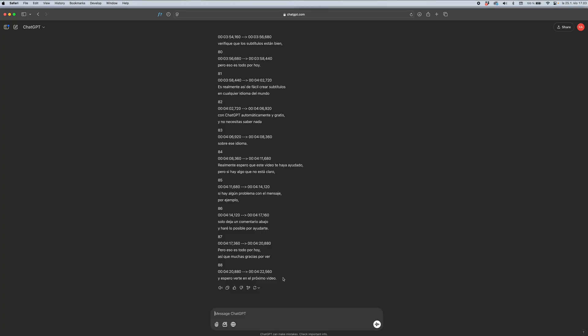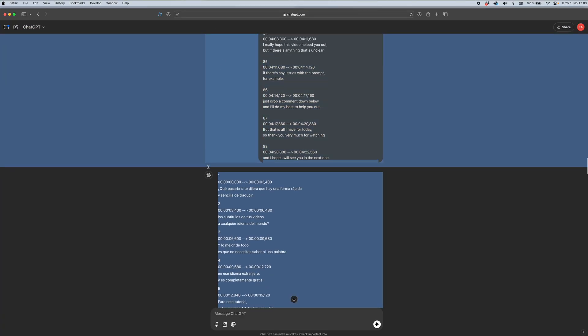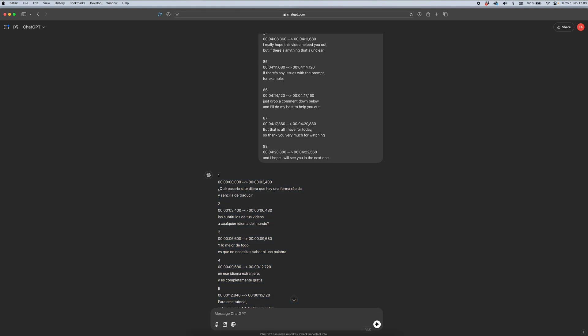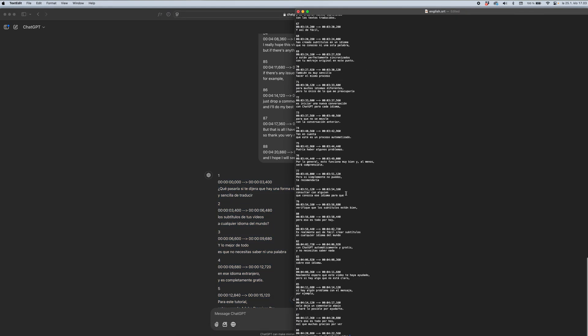Once you are done with all of the captions, just copy and paste them all from ChatGPT back into the text editor in place of your old captions and hit save. If your video captions were too long for ChatGPT to do them all at once, you'll have to do a couple of copy-paste actions, but just make sure you get them in the right order and in the right place — it's as simple as that.